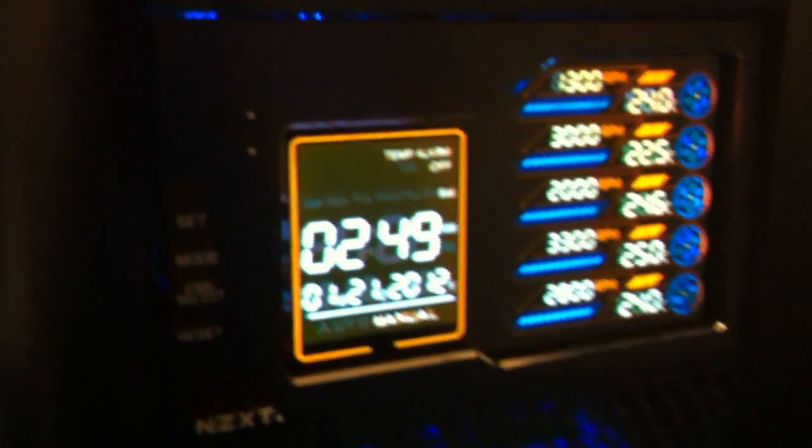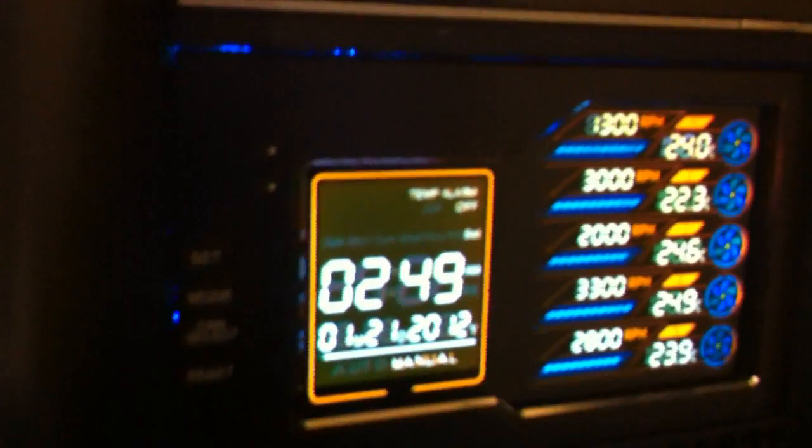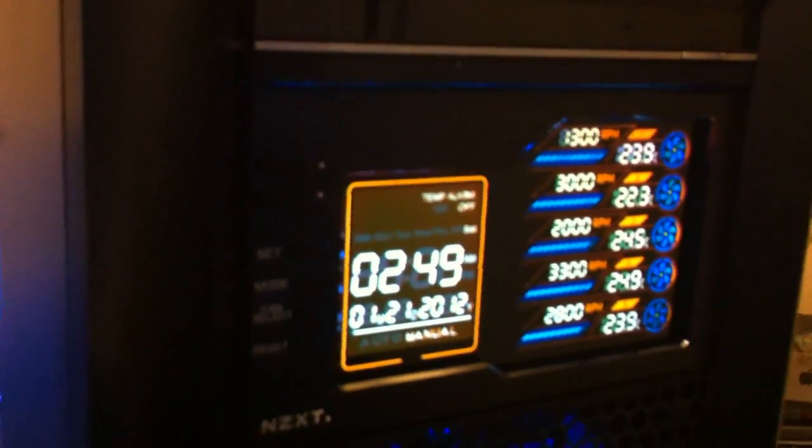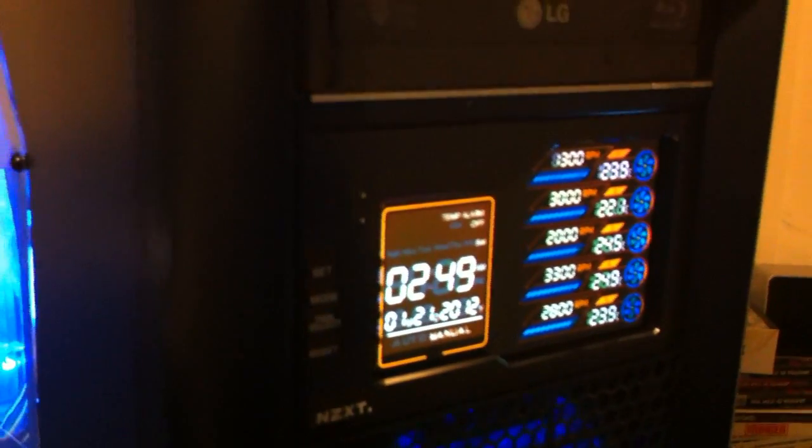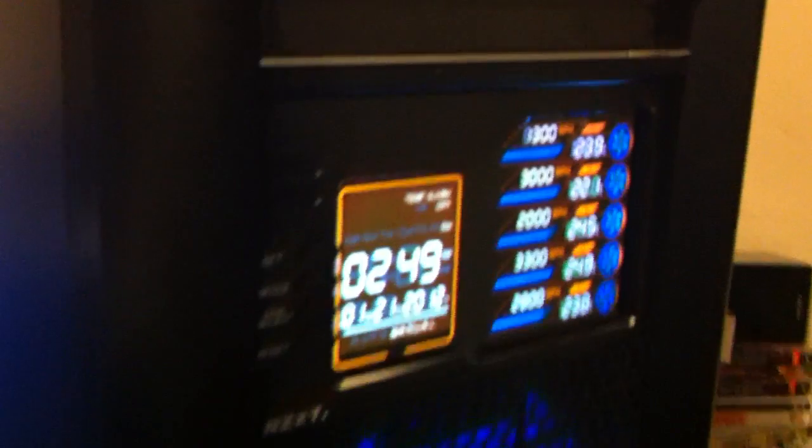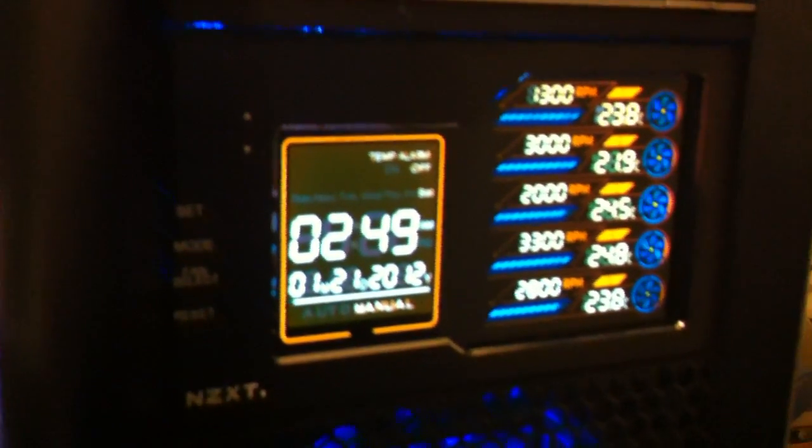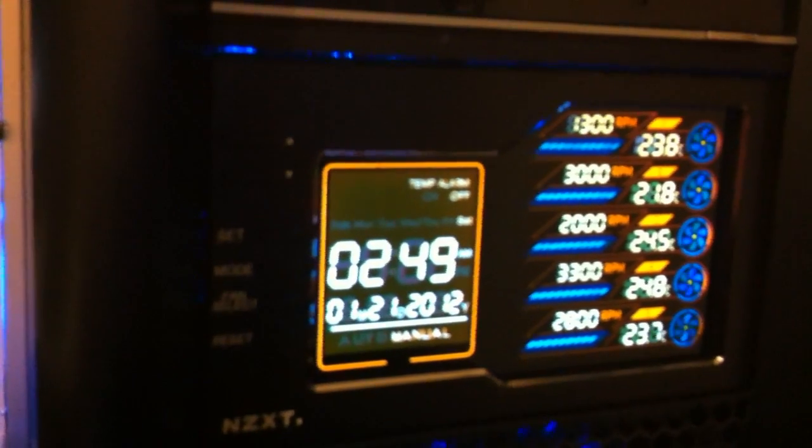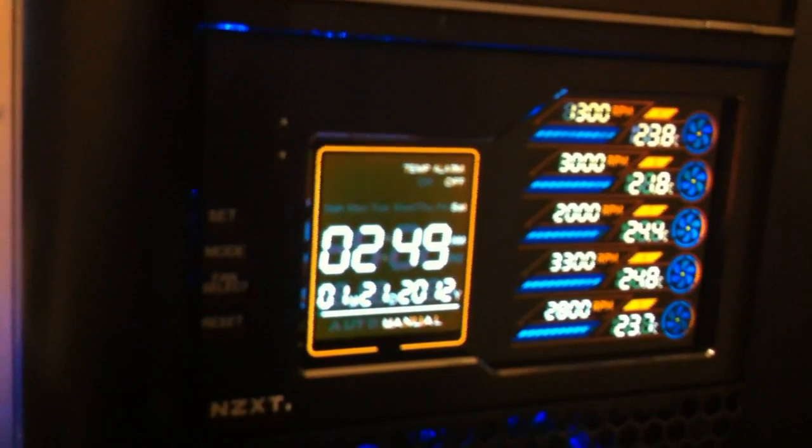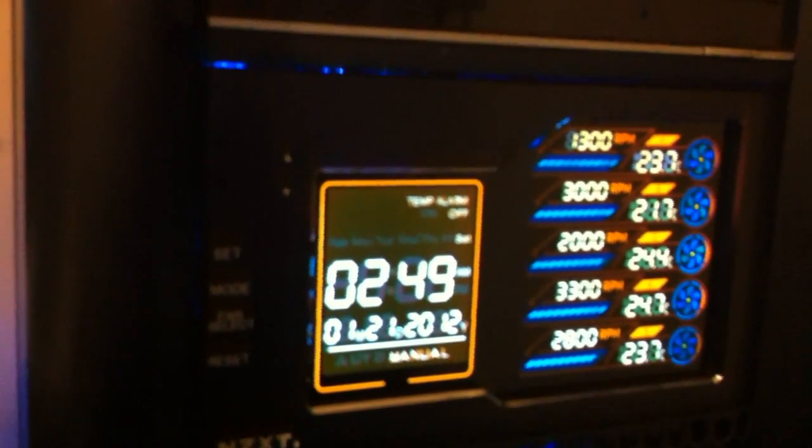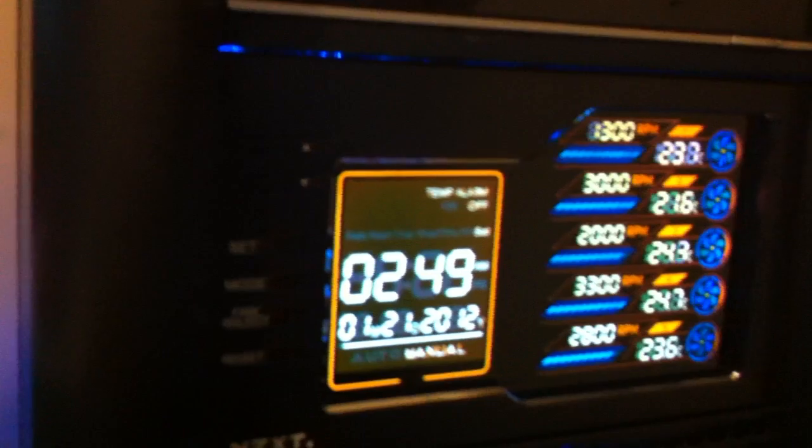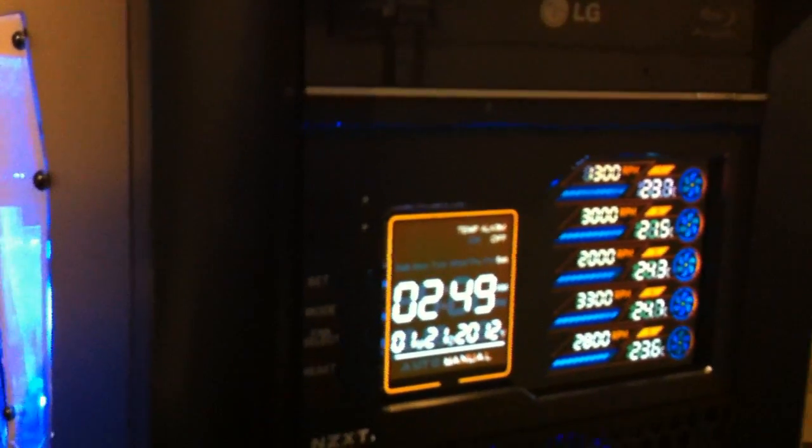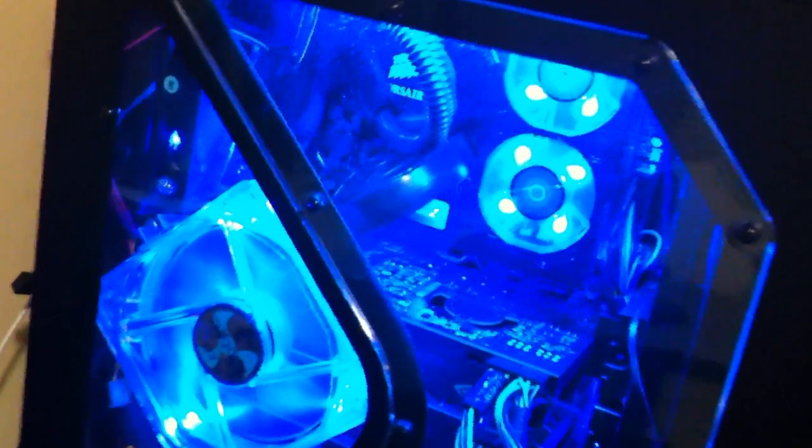This one by NZXT turned out pretty well. It controls up to five PC case fans and it's nice because it allows you to turn off or slow down the fans in case you really don't need them for whenever you're web browsing or whatnot, really quiet the system down. So it's something I really needed and I probably should have got a while back. Pretty easy to install, cheap, so I'm pretty happy with that.